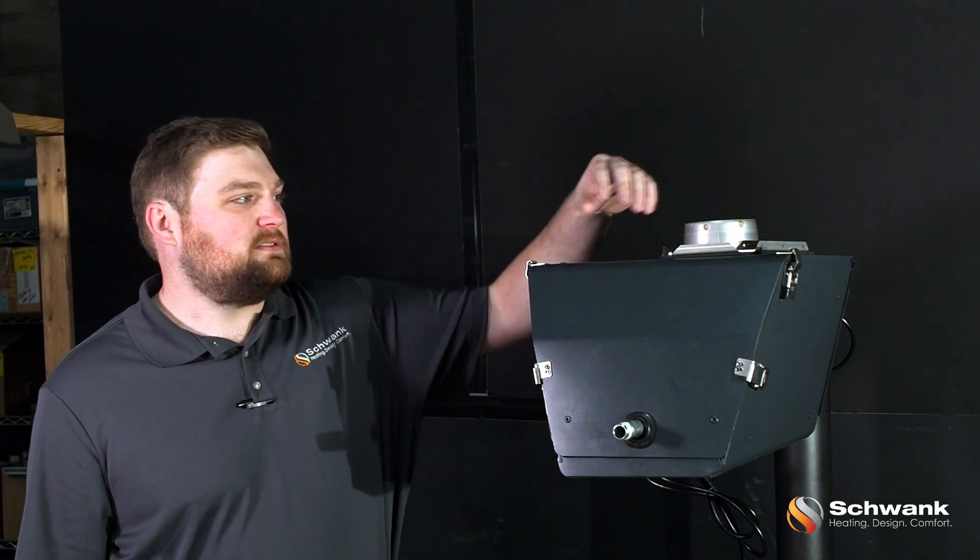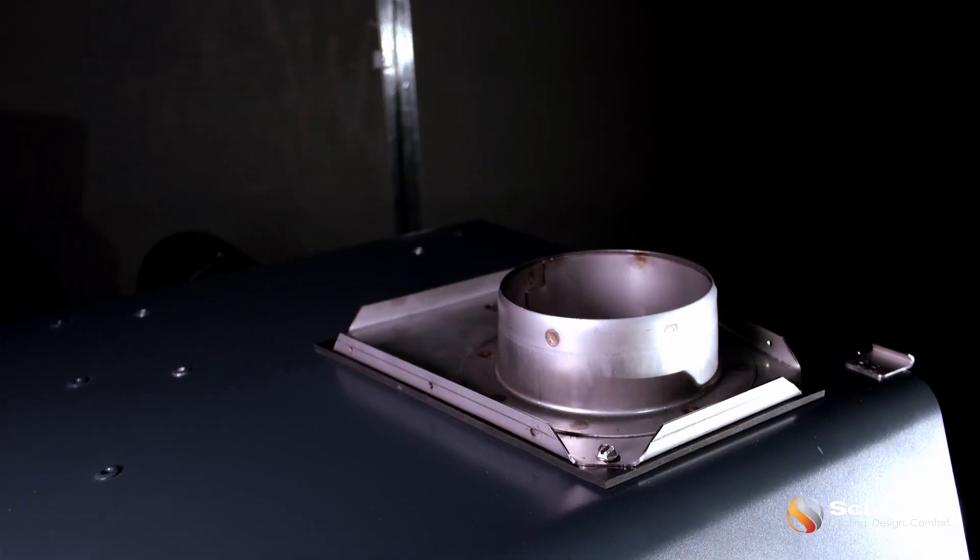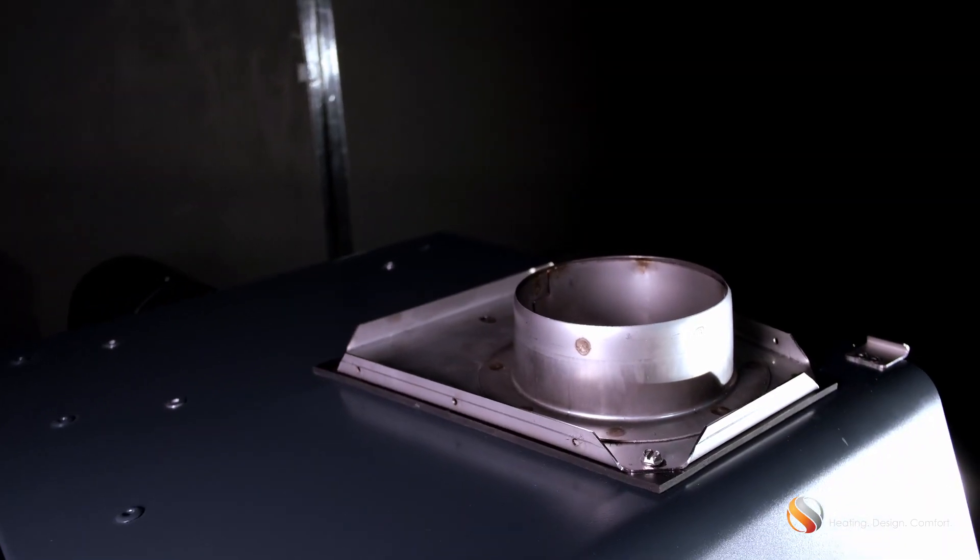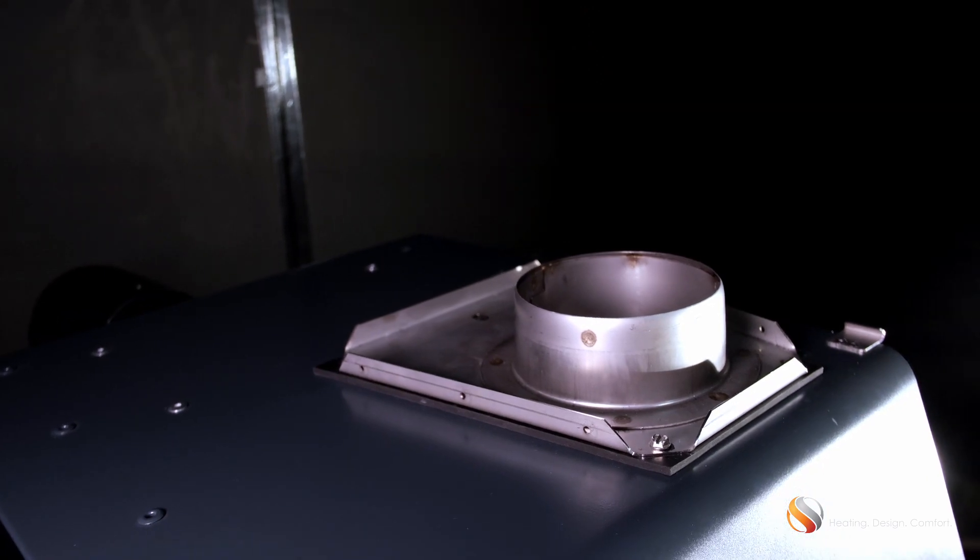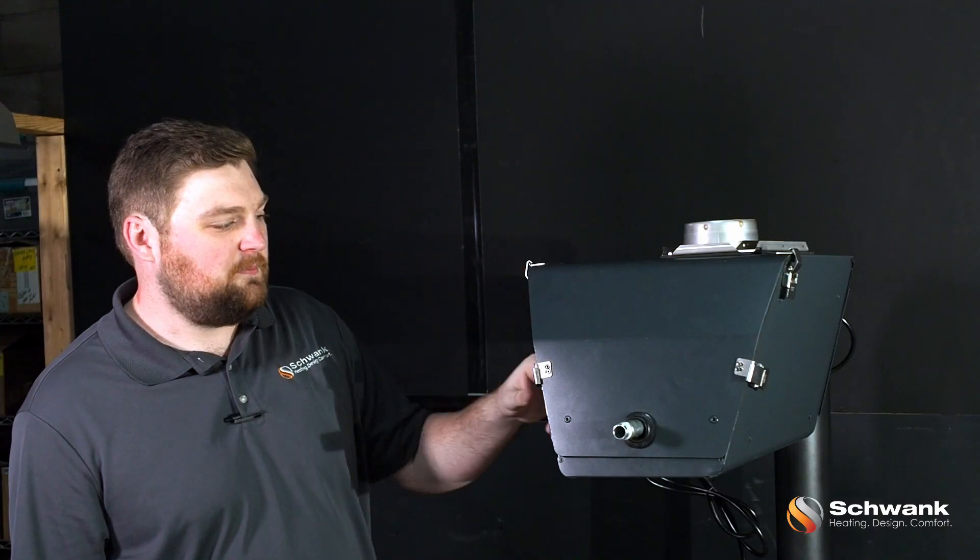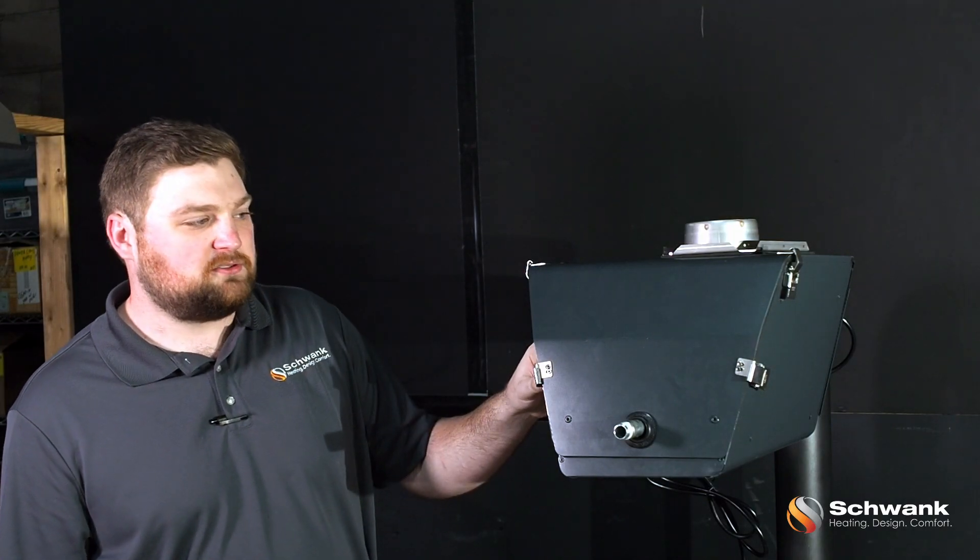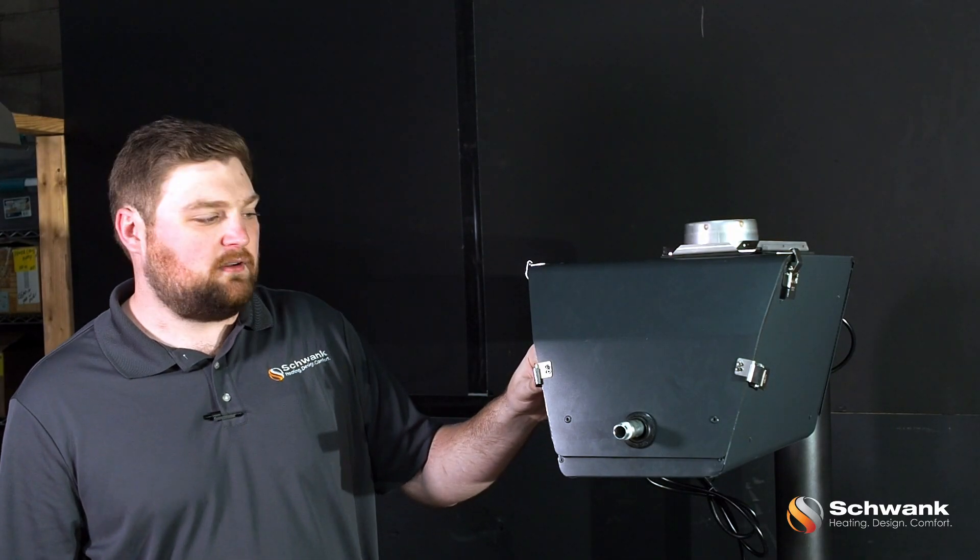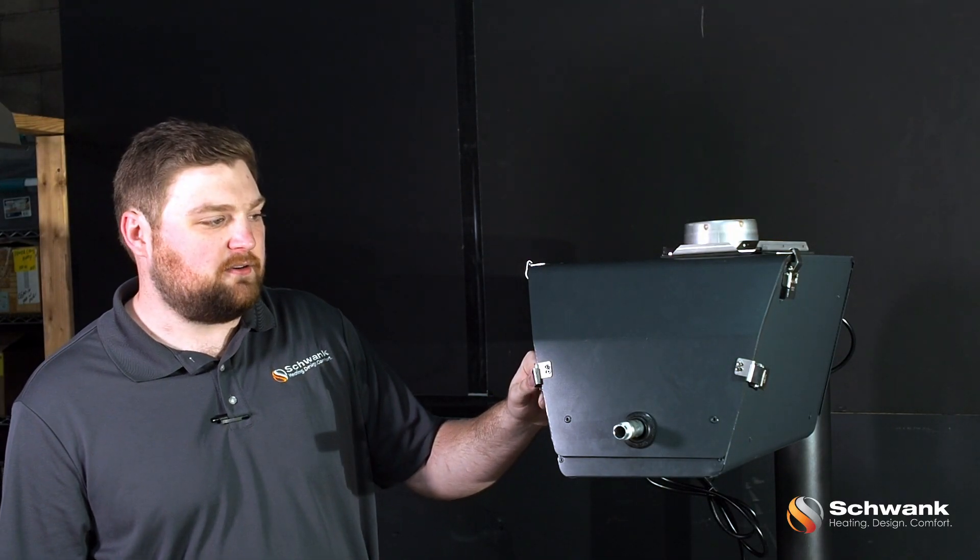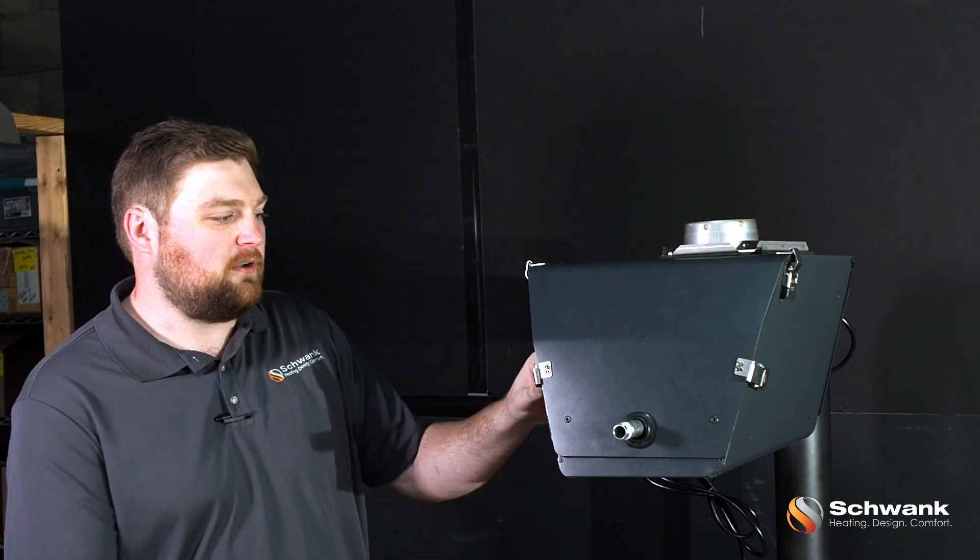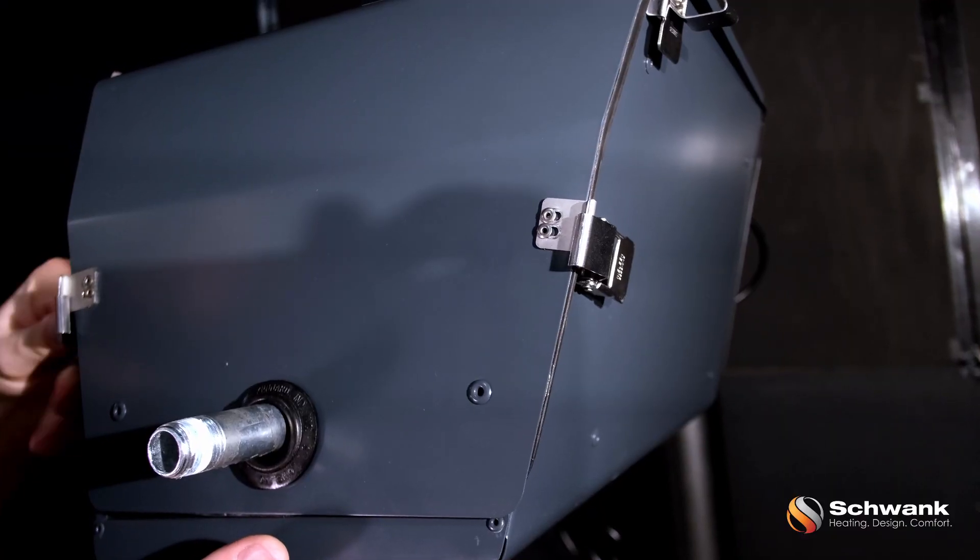Our key products are our fresh air intake adapter and our latches. This eliminates the need for all screws and rivets and allows our contractors to service the product much easier.